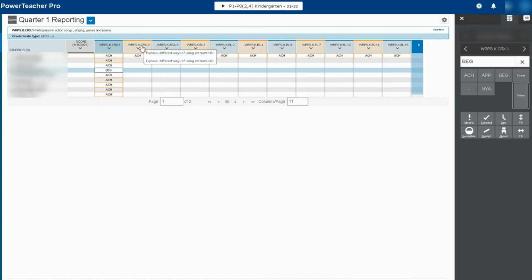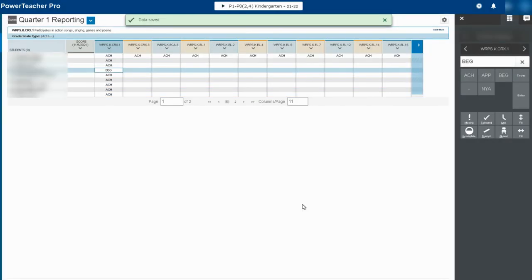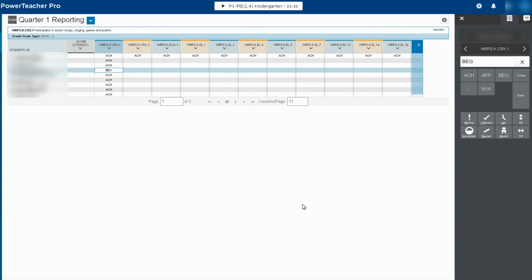For this assignment, assignment is really just the vocabulary term in PowerSchool for something that we are displaying to the parents. So this is going to display as quarter one reporting with these standards attached and the scores showing for each of them.